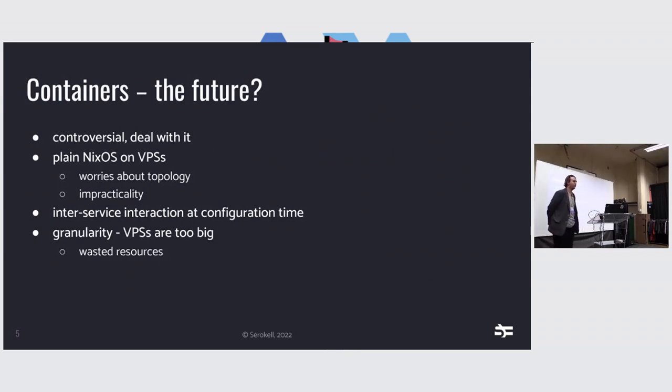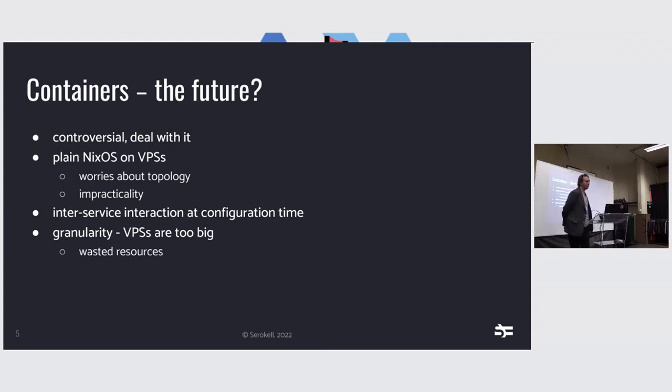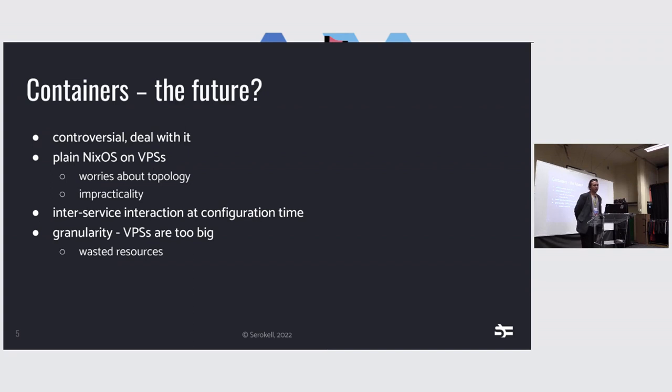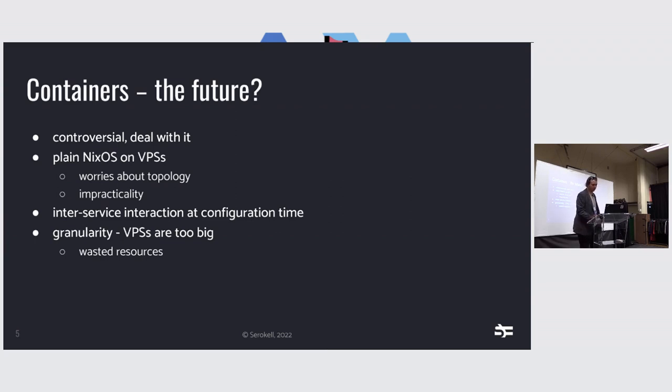I think that even though we're NixOS people, containers are kind of the future. With putting NixOS on plain VPSs, you have to worry about topology. You have to worry about cross-service interaction and configuration time, because even though the module system should ensure that if you change one option for Nginx, it doesn't affect Apache, that's not always the case. And also, VPSs generally tend to be too big if you want to buy them efficiently. So if you want to separate your services onto different systems, you're wasting resources. That's what containers can help us with.